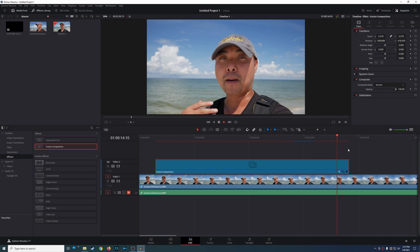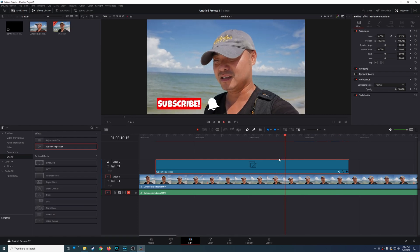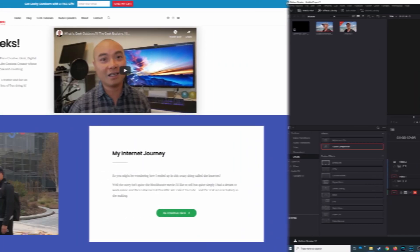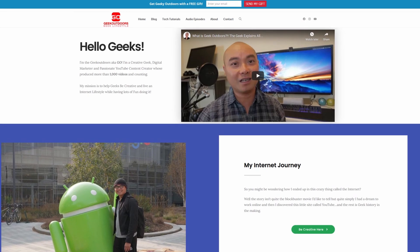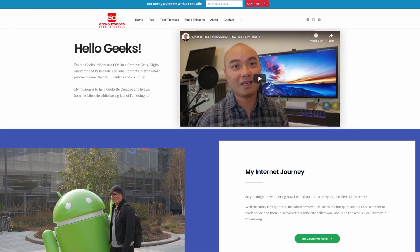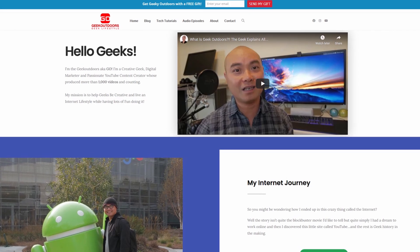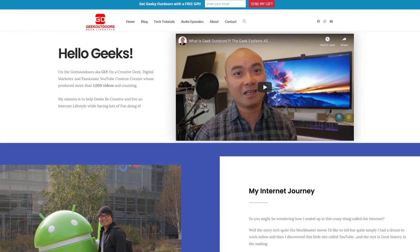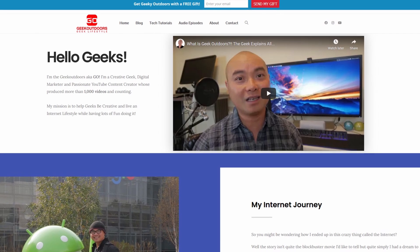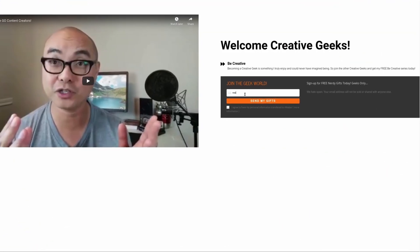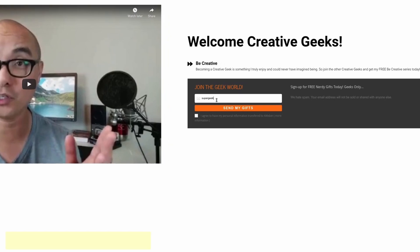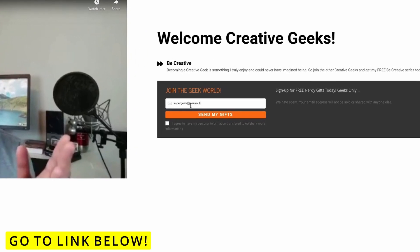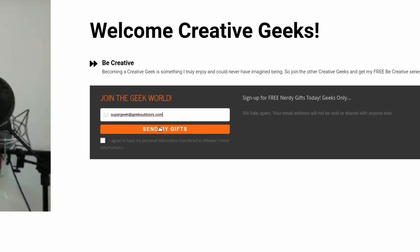So as always if you did get value out of these videos be sure to share, like, and subscribe. And if you're a creative geek like me and you want to get exclusive access to more content that I don't put out here publicly on my YouTube channel then join my Goal Content Creators group where you're going to get content like this and more for all the creative geeks out there and the best part is all of this is free. Simply head over to the link below, check out my page and sign up for my Goal Content Creators group.